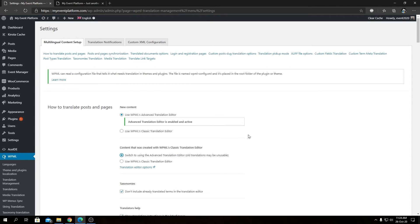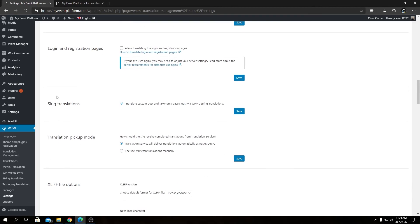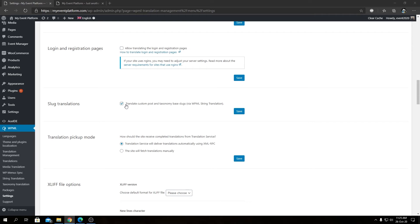Now scroll down to find Slug Translation. Make sure the checkbox that says 'Translate custom posts and taxonomy base slugs via WPML' is turned on — it should already be enabled by default. If it isn't, make sure to turn it on. Then scroll down to Post Type Translation.